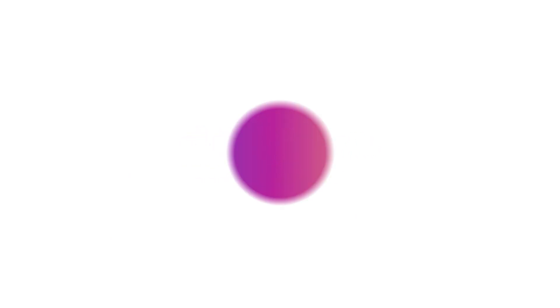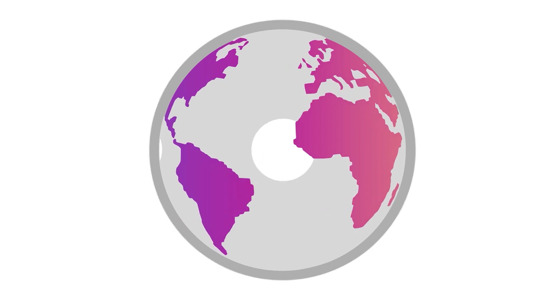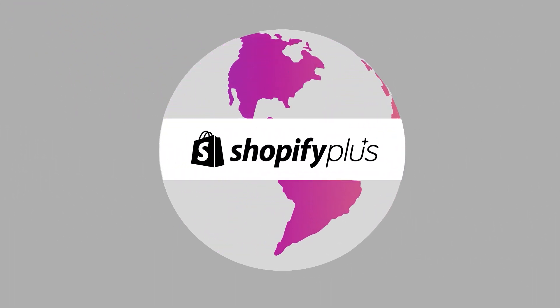Rebuy is the trusted commerce AI platform for thousands of top brands across the world and the fastest growing app for Shopify Plus.